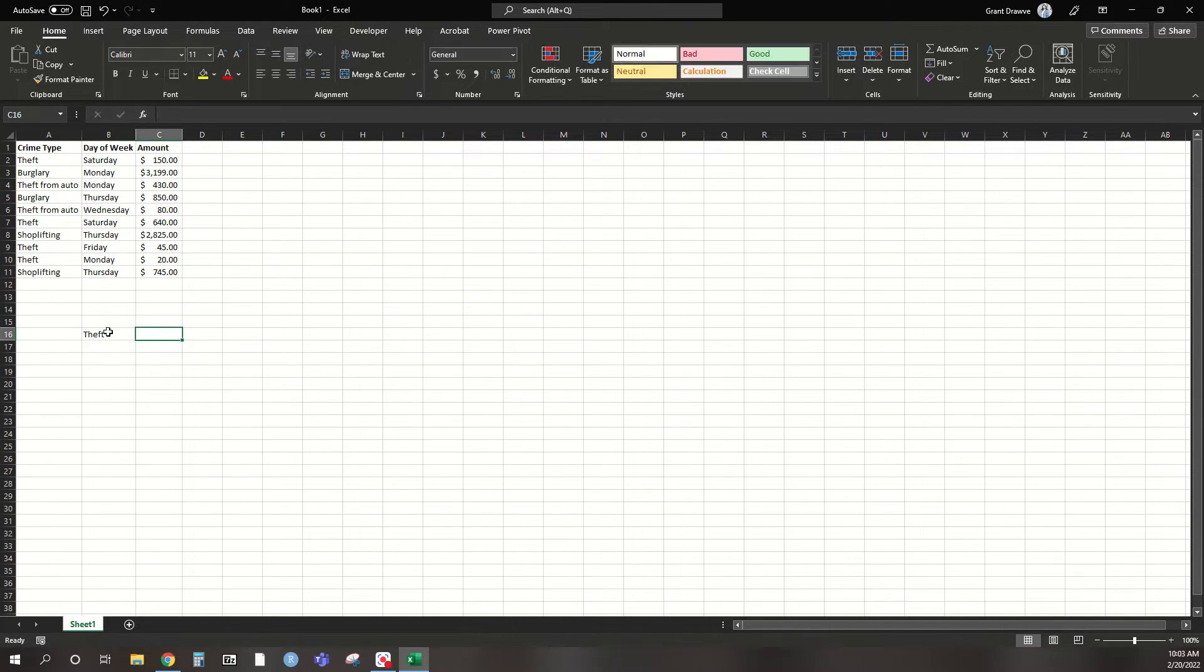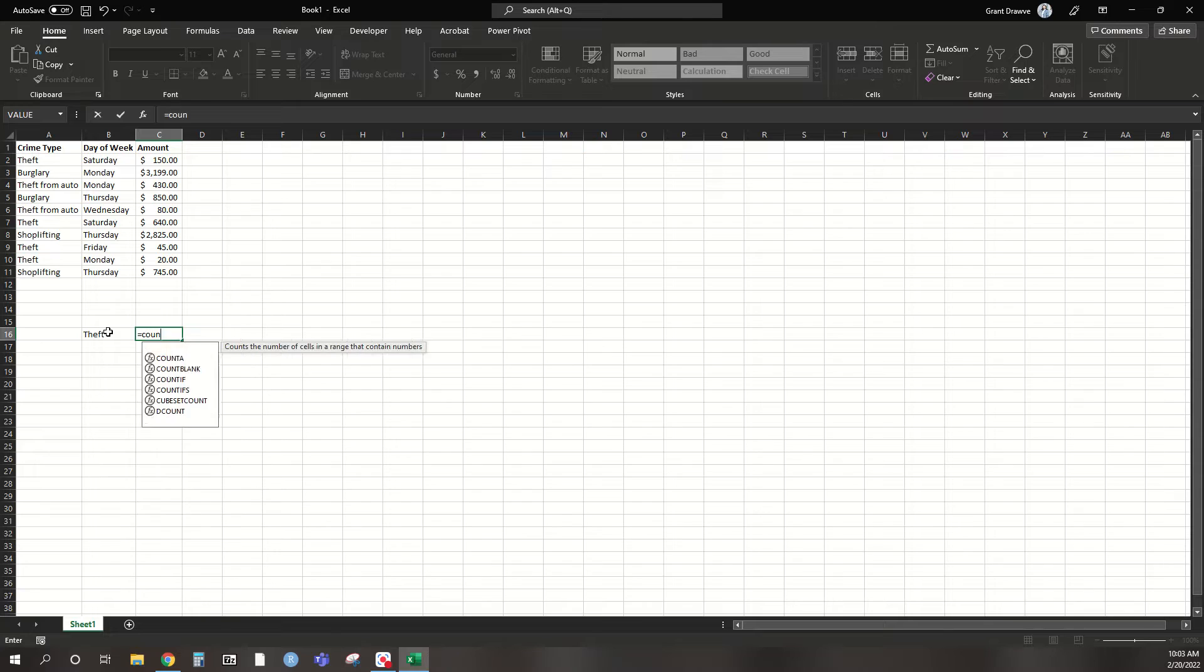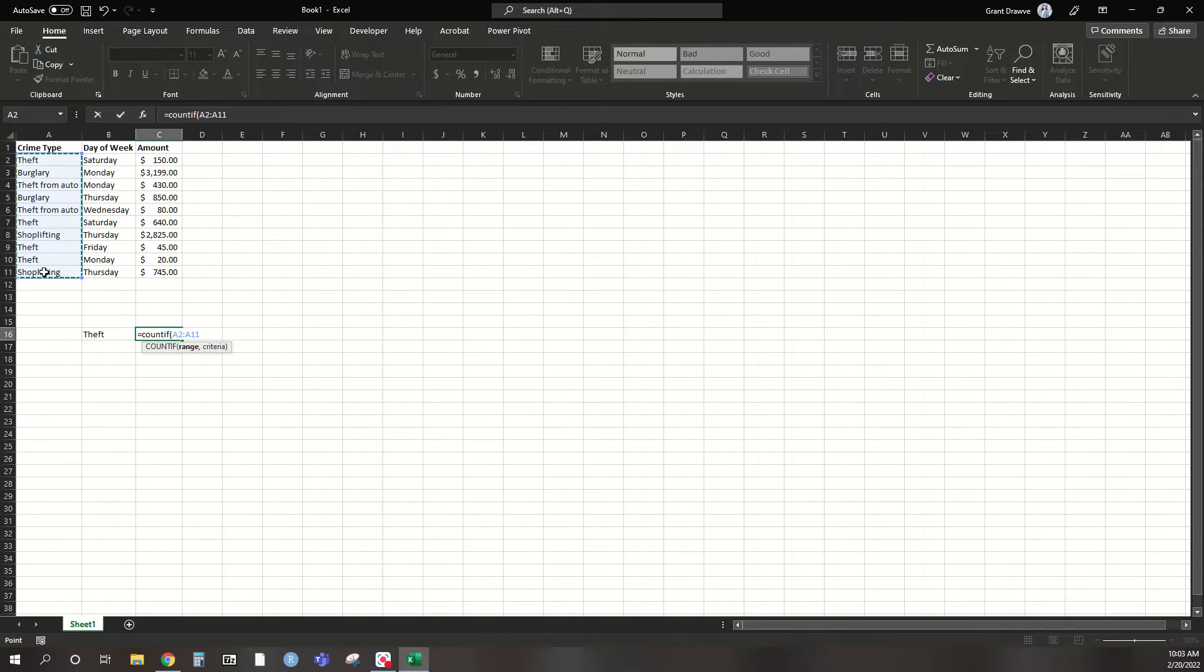So I'm going to put theft over here, and I'm going to come over to the next cell and do equal sign, COUNTIF, and it already specifies the range it wants you to pick from. So I'm going to select A2 to A11, so we have 10 here. And the criteria I want it to be,